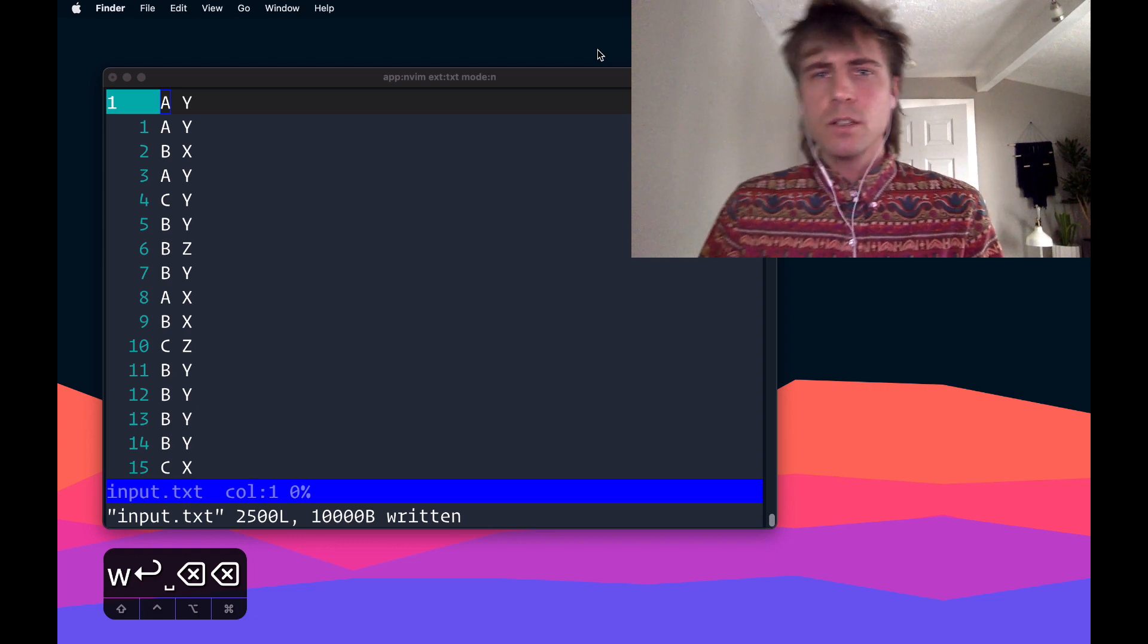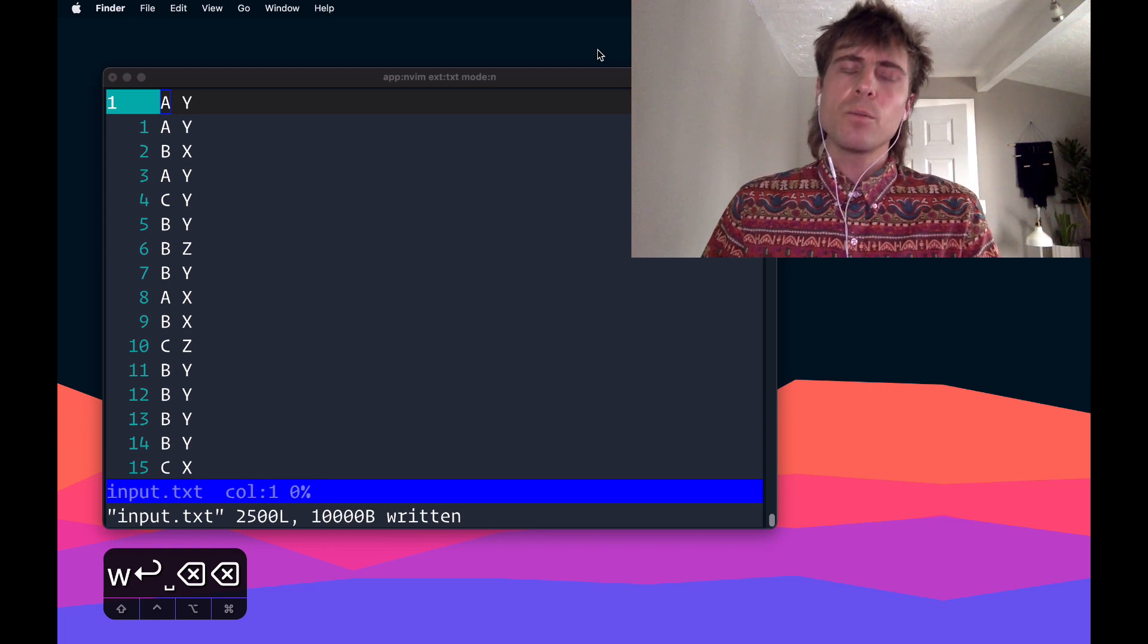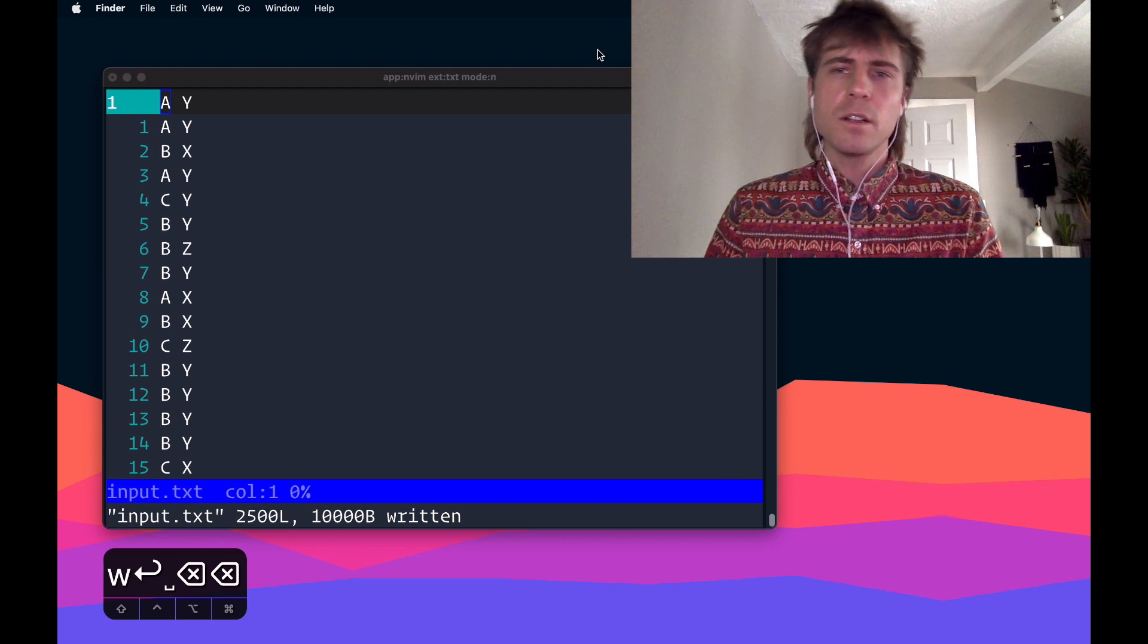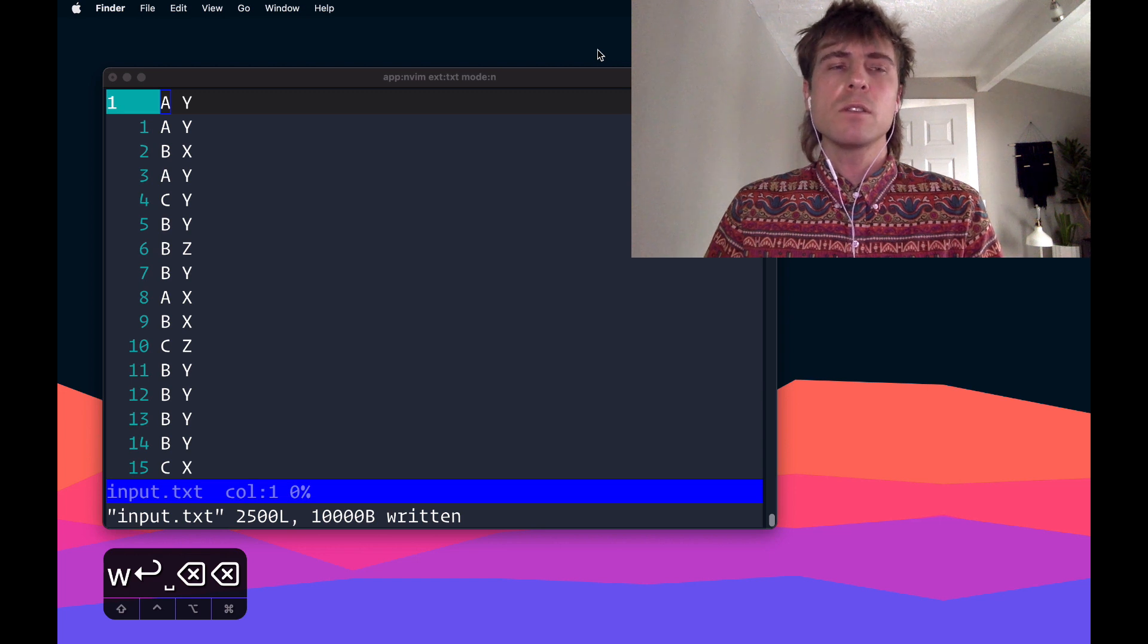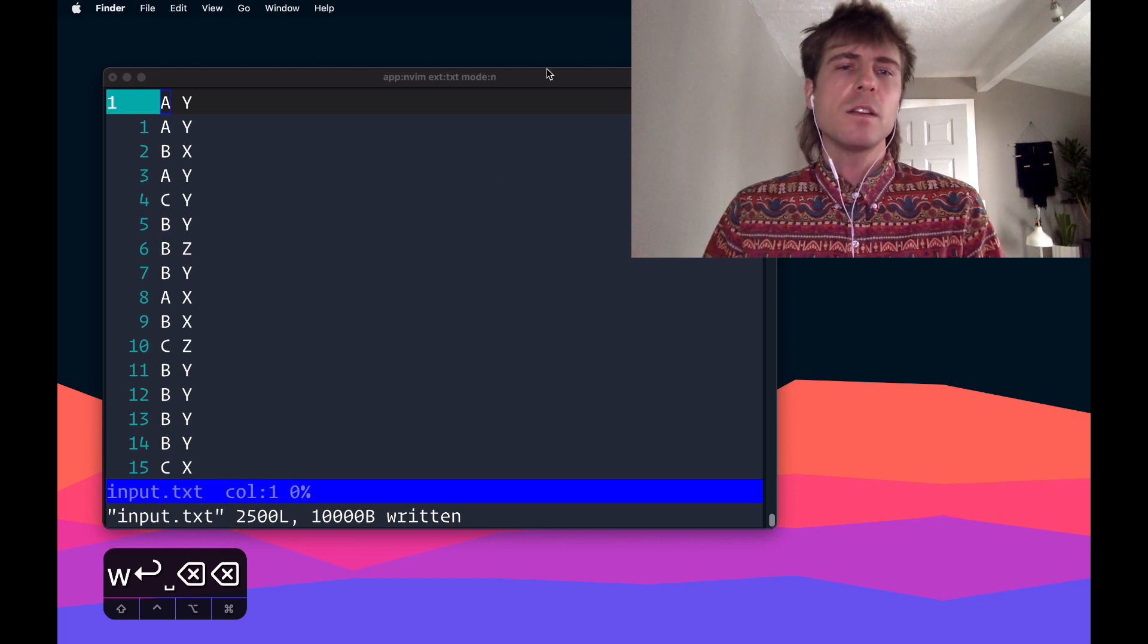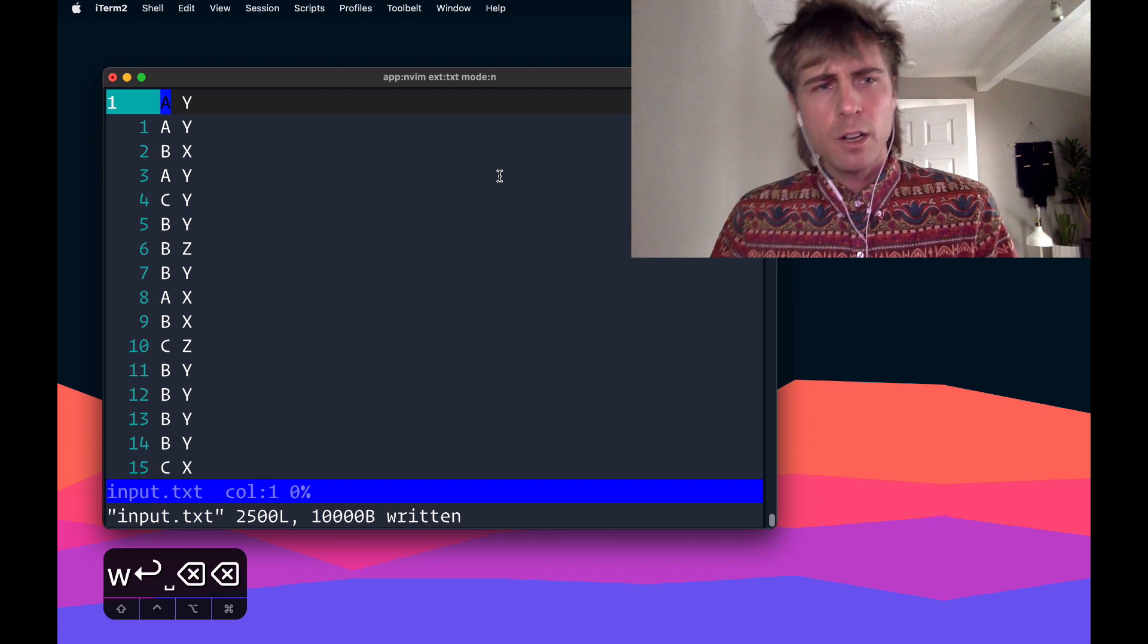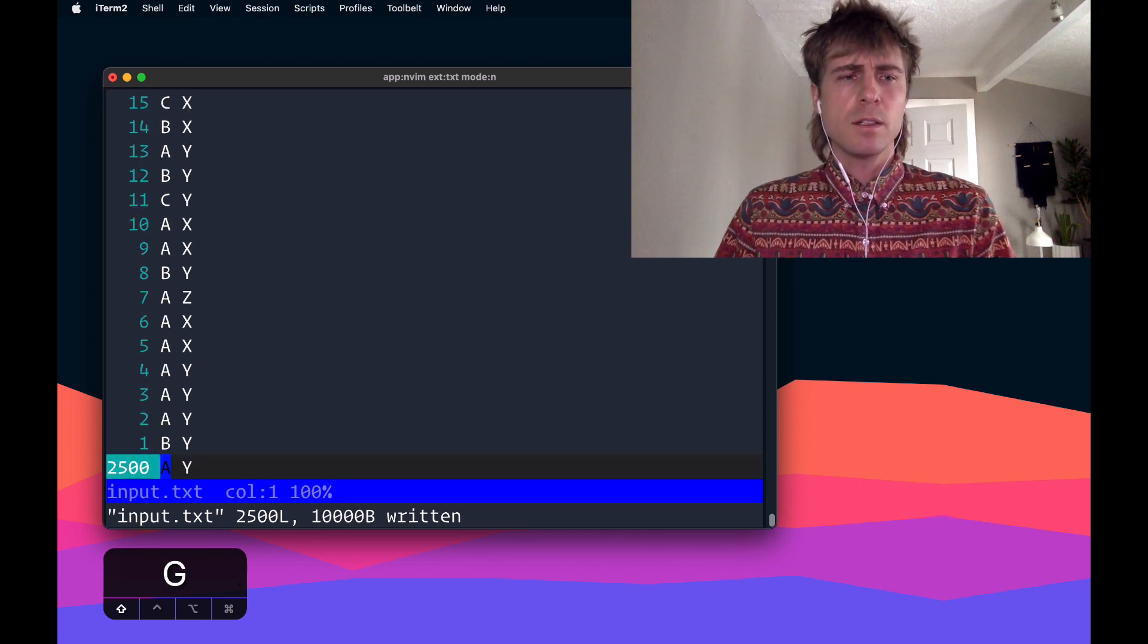I'm going to be going through day two of the 2022 Advent of Code problem set. Just like I mentioned in the last video, I'm going to be solving these using features of Vim. So I've pasted in the day two input file here. Let me explain it a little bit.